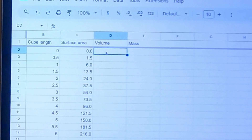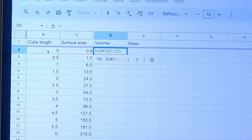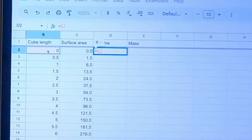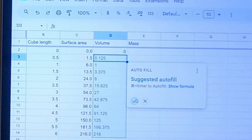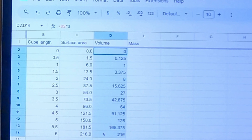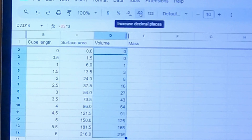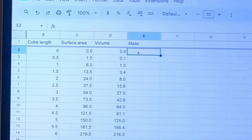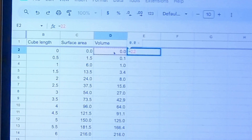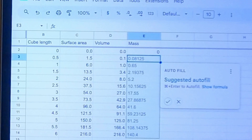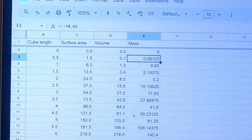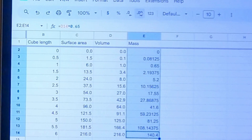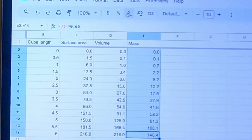Now for the volume — I just hit equals and take the cube length raised to the power of 3, then fill it out and adjust decimal points. For mass, I use my expression: it equals the volume times 0.65. So I hit equals, select the volume cell, then multiply by 0.65. It fills in all the mass values. I can tidy up the decimal values. Now I've got a computational model.